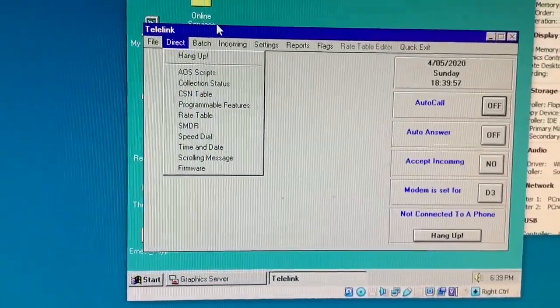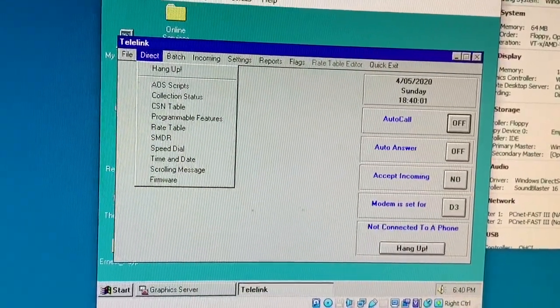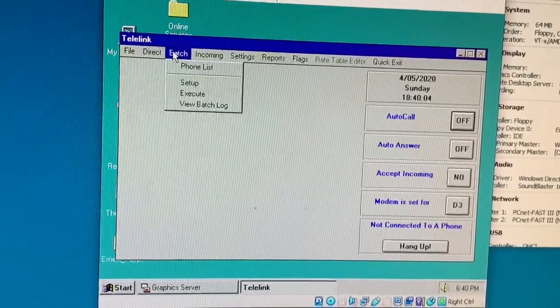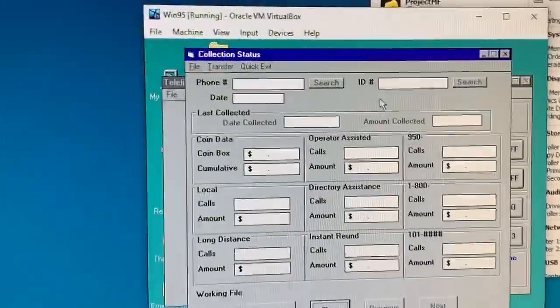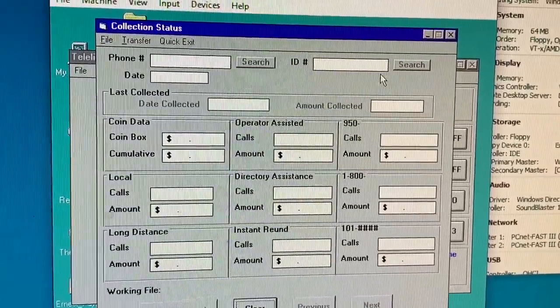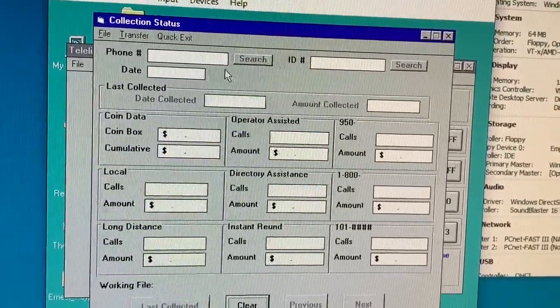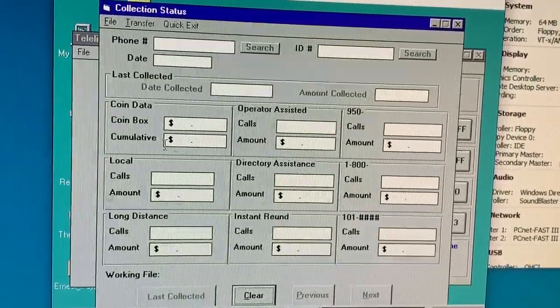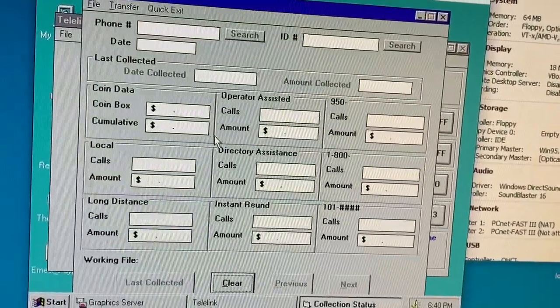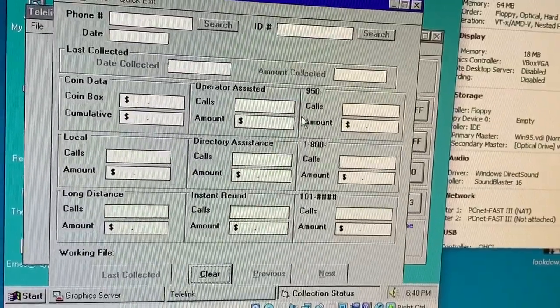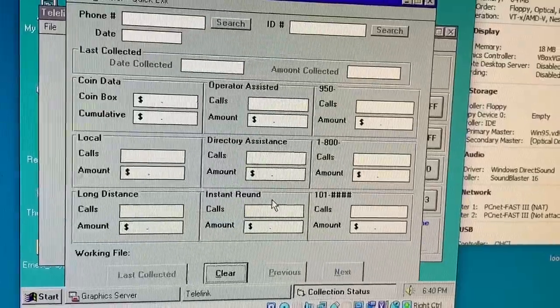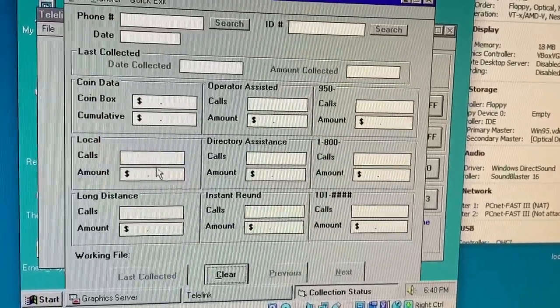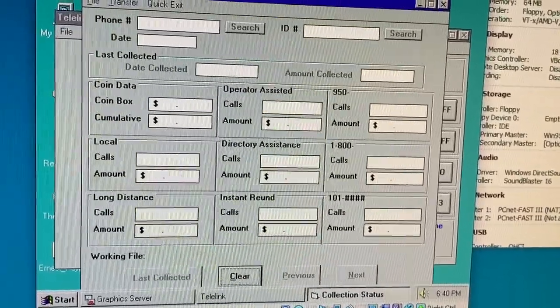What we're going to do is initiate a call to the modem and retrieve the collection status. That'll tell us what's in the coin box. You can see all the fields are blank, but here's the phone number, the ID number of the phone, a six-digit number, date, what's in the coin box, how much the phone over the life of the phone has collected, how much was collected for operator-assisted calls. It breaks it down into various categories that are kind of useful. This allows retrieving that remotely from the phone. Otherwise, you'd have to open the upper housing and punch all these things in manually, which you could do, but it's not very convenient.